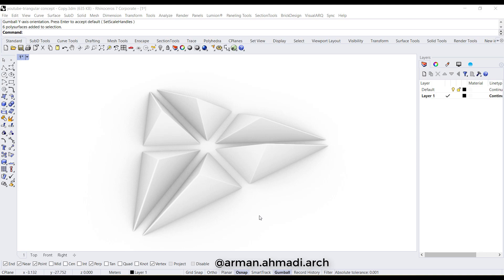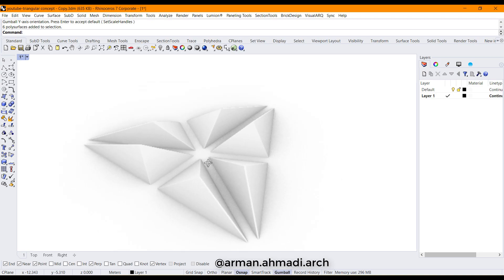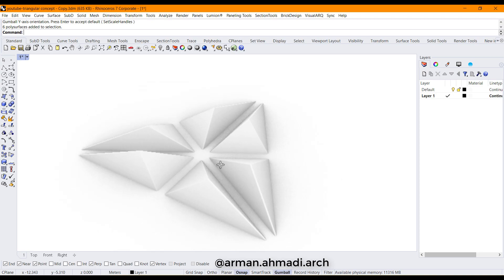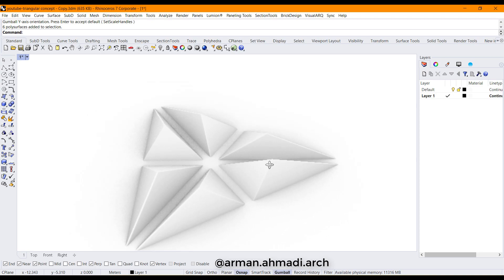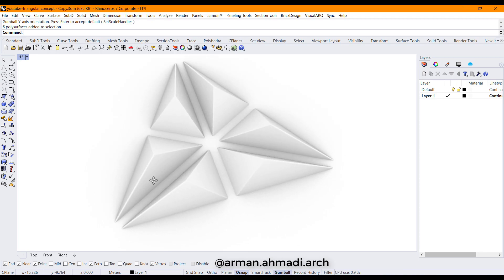Hello guys, welcome to this new tutorial about creating a concept model in Rhino — mine is Rhino 7. As you can see, we have a triangular concept model and in this tutorial we are going to create it.